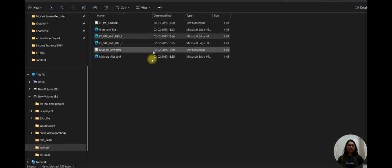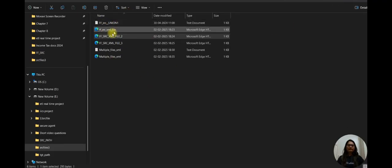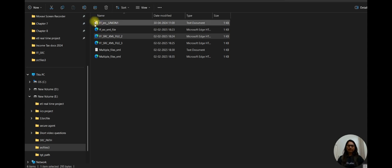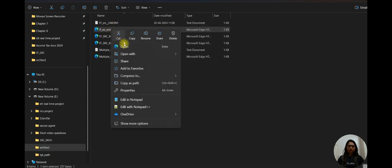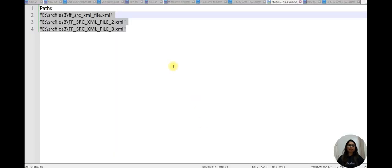You can see here I have created these files in the source file 3 folder and I simply took these paths. You can go here, copy as path, and you can paste here. I have given the name like multiple files XML.